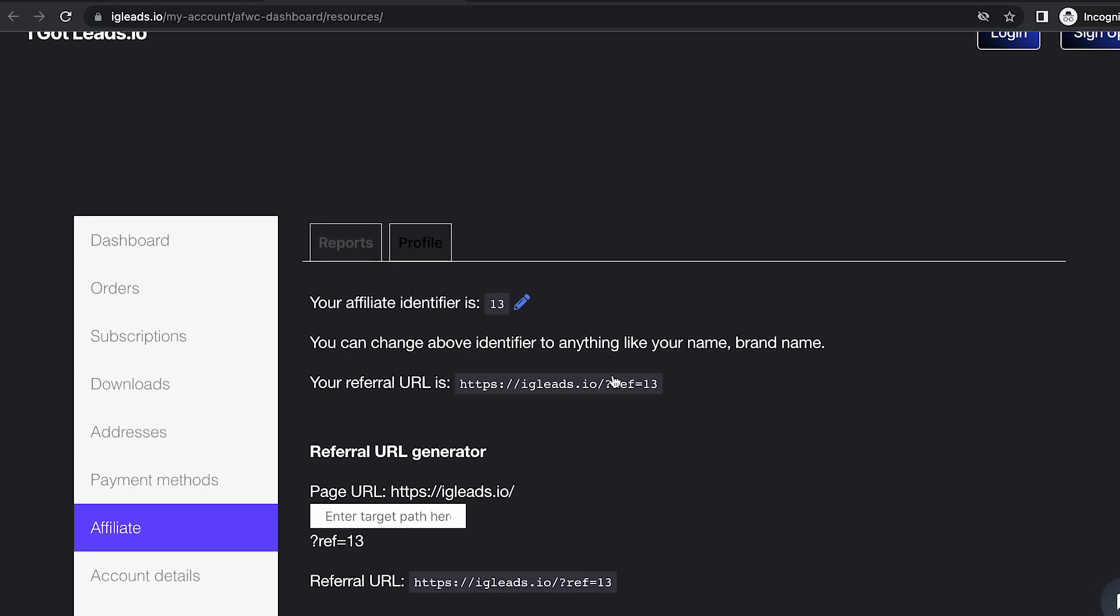Anytime you're promoting this website, make sure you copy and paste this URL and send it to your clients. Promote it on Facebook ads. I'll be dropping some Google ads and Facebook ads tutorials so you can learn marketing. I want you to benefit from my software, so I'll teach you how to market.